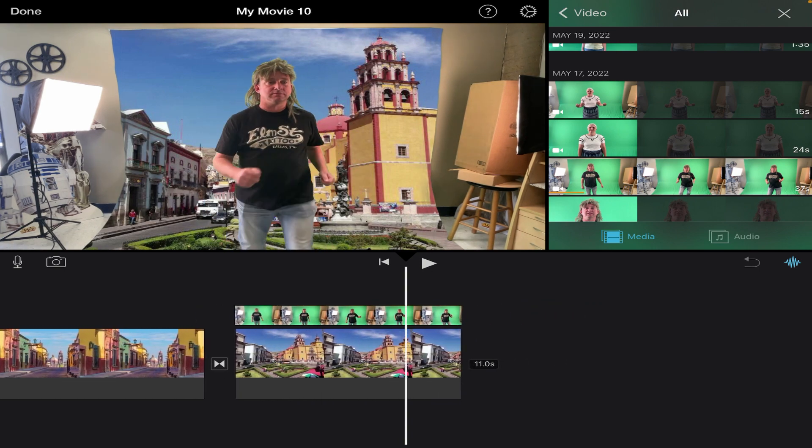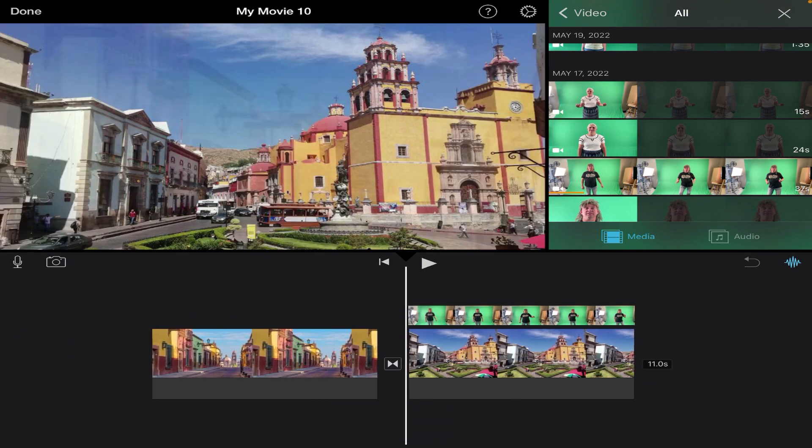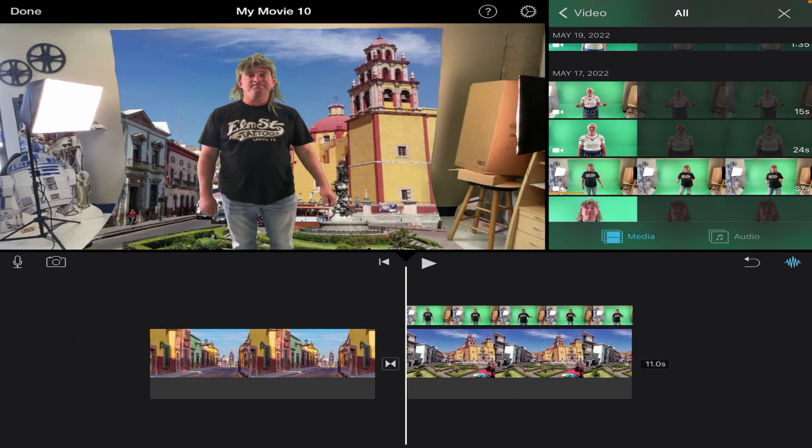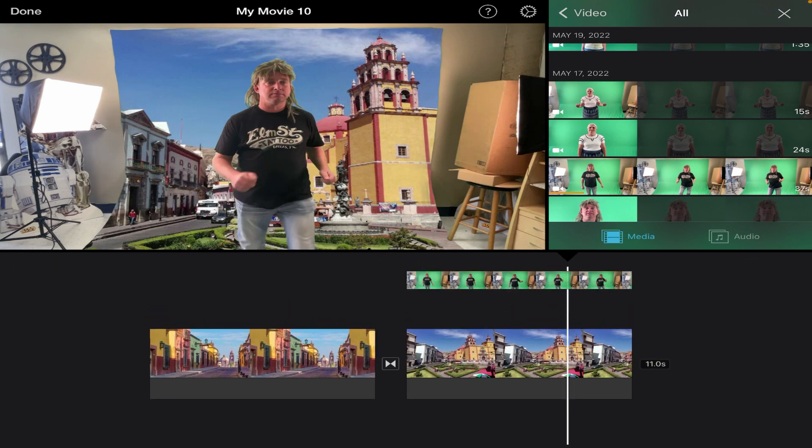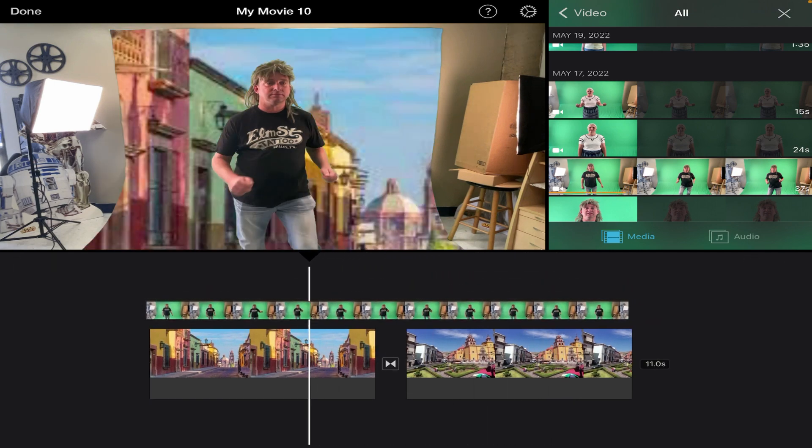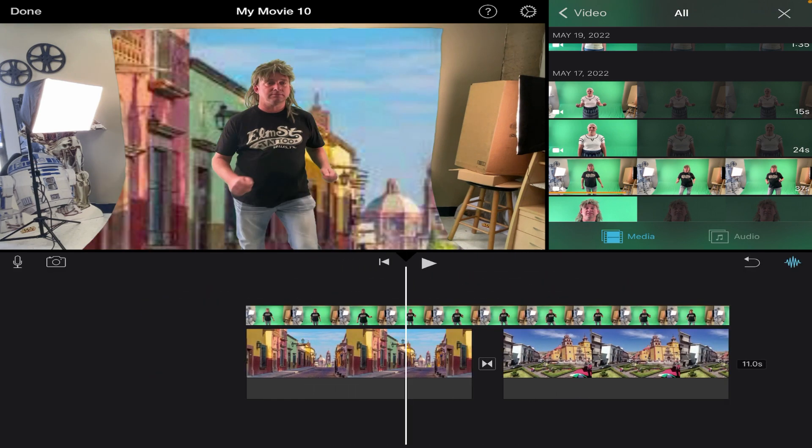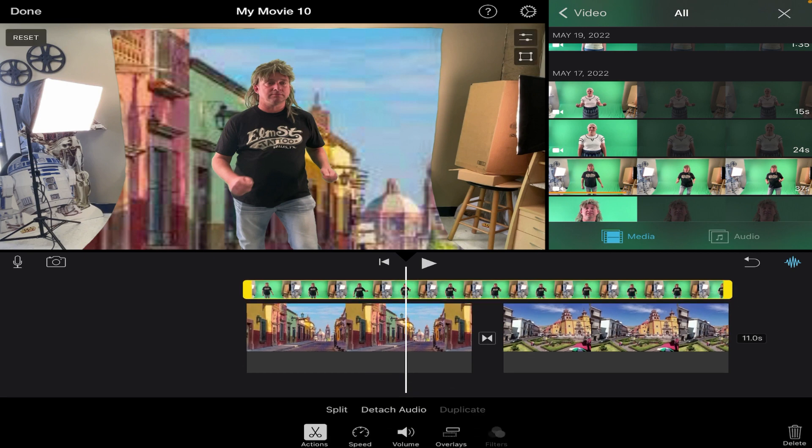Now if I wanted this green clip to be on top of the other image, I can simply tap to select, press and hold with my finger, and drag it over here. And it would be on top of this clip instead.